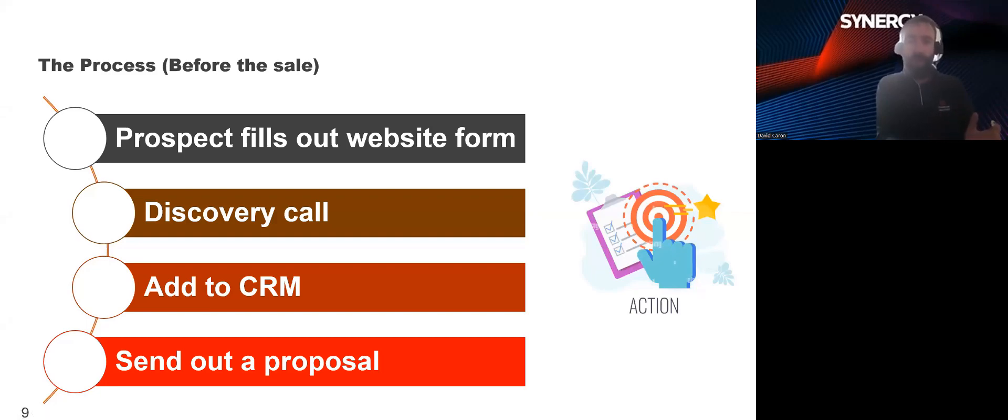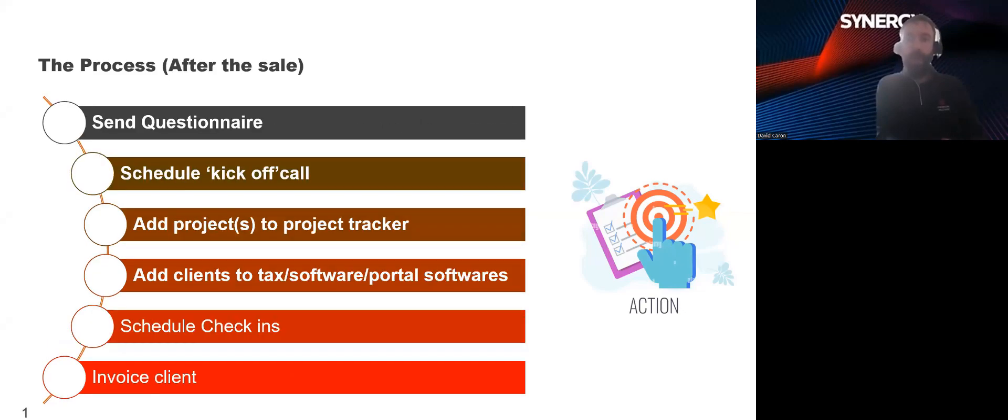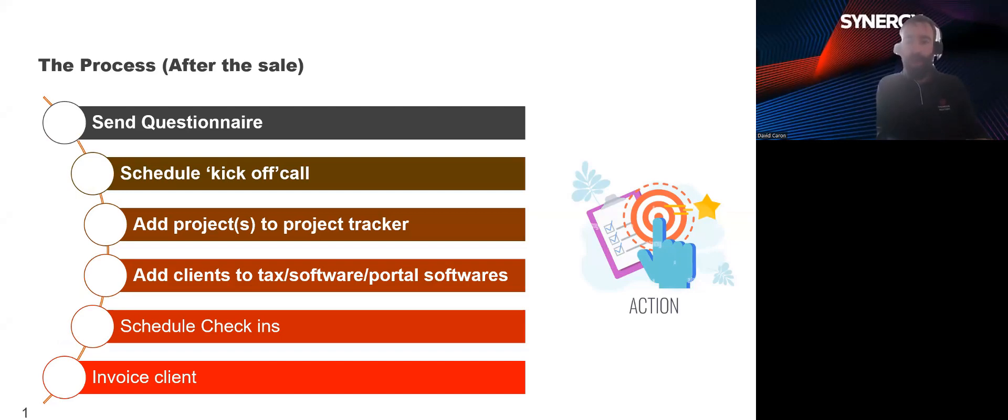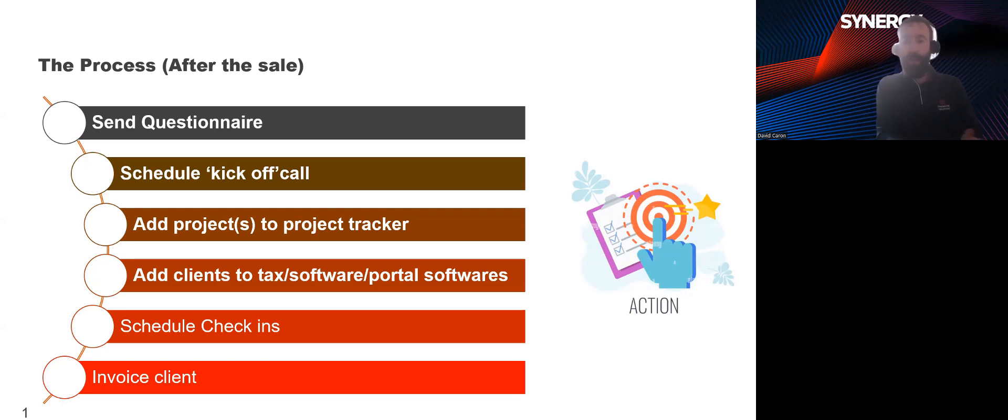So, a prospect would go to our website and fill out a form, which I would then receive by email. Next, I would conduct a discovery call with the prospect to qualify the lead, understand their needs. Then, I would add them to our CRM. Then, we would send out a proposal. Once accepted, we would send out a questionnaire, schedule a kickoff call with one of the partners, and add their projects to our project tracking software. Client then would be added to our tax softwares, accounting softwares, and we would then set them up with a portal. And we would schedule regular check-ins with the client. We would use a client portal to deliver the services and invoice the client. Then, finally, if everything went according to plan, we'd ask them to write us a review on Google or other social networking websites.